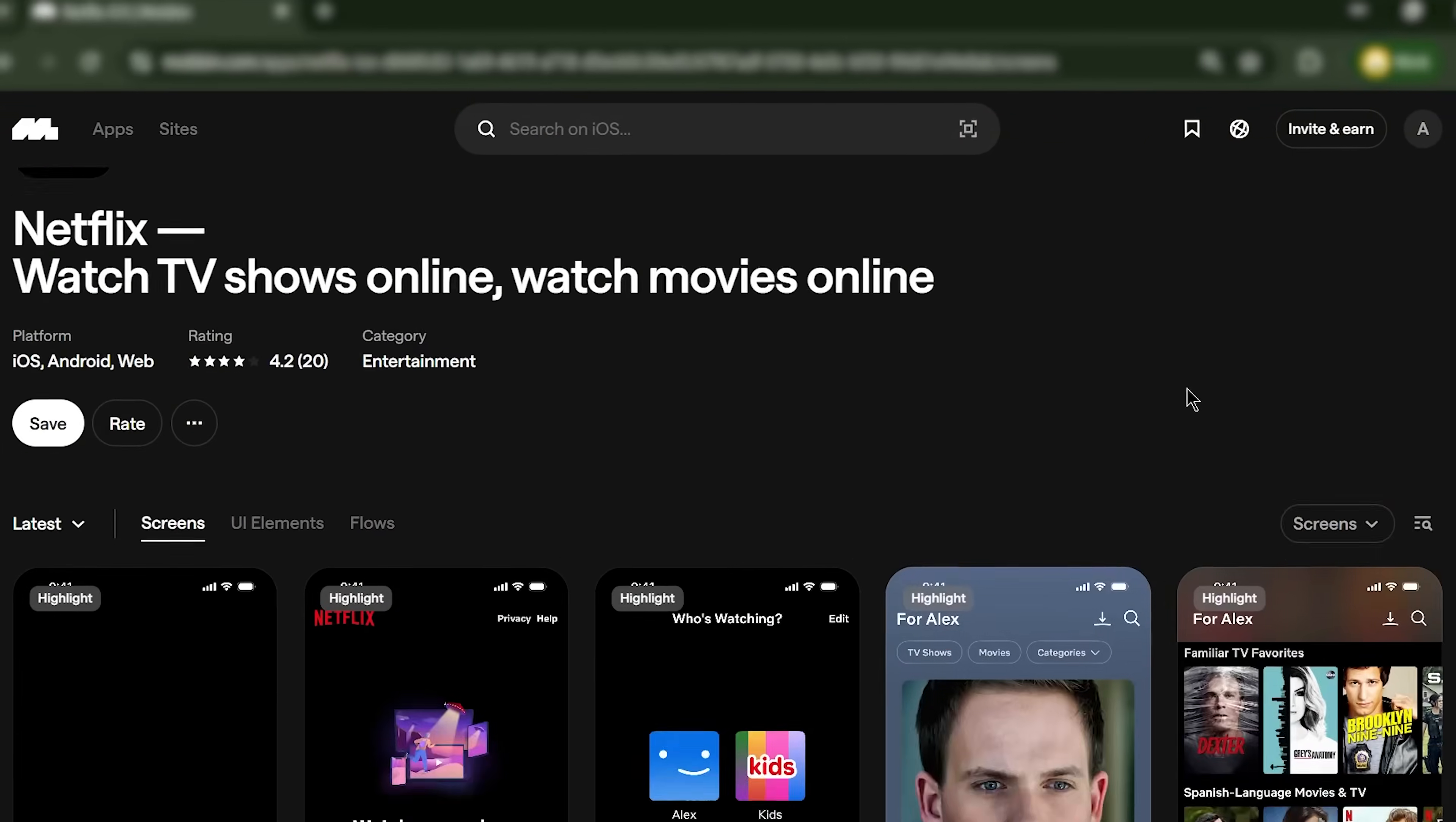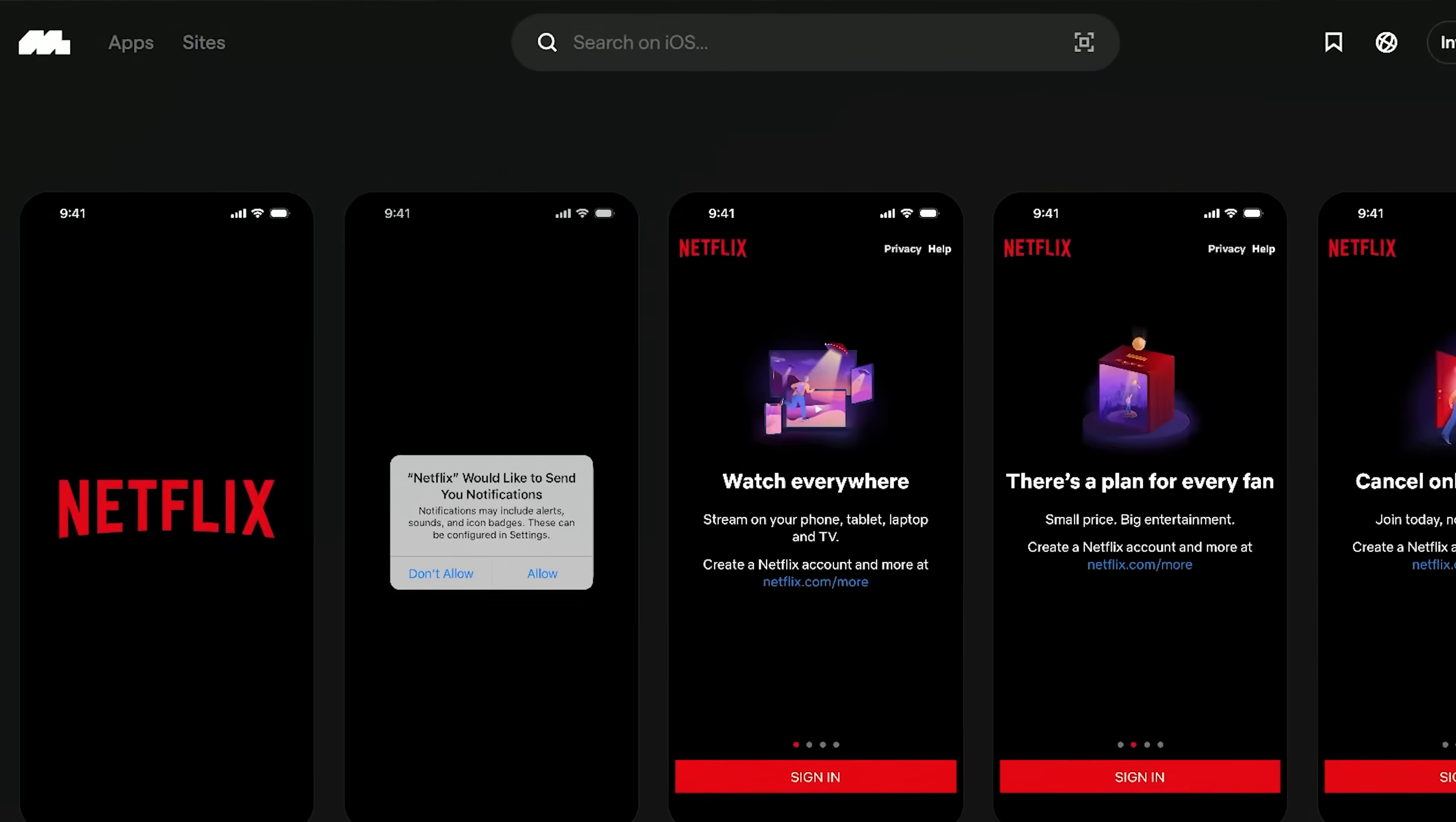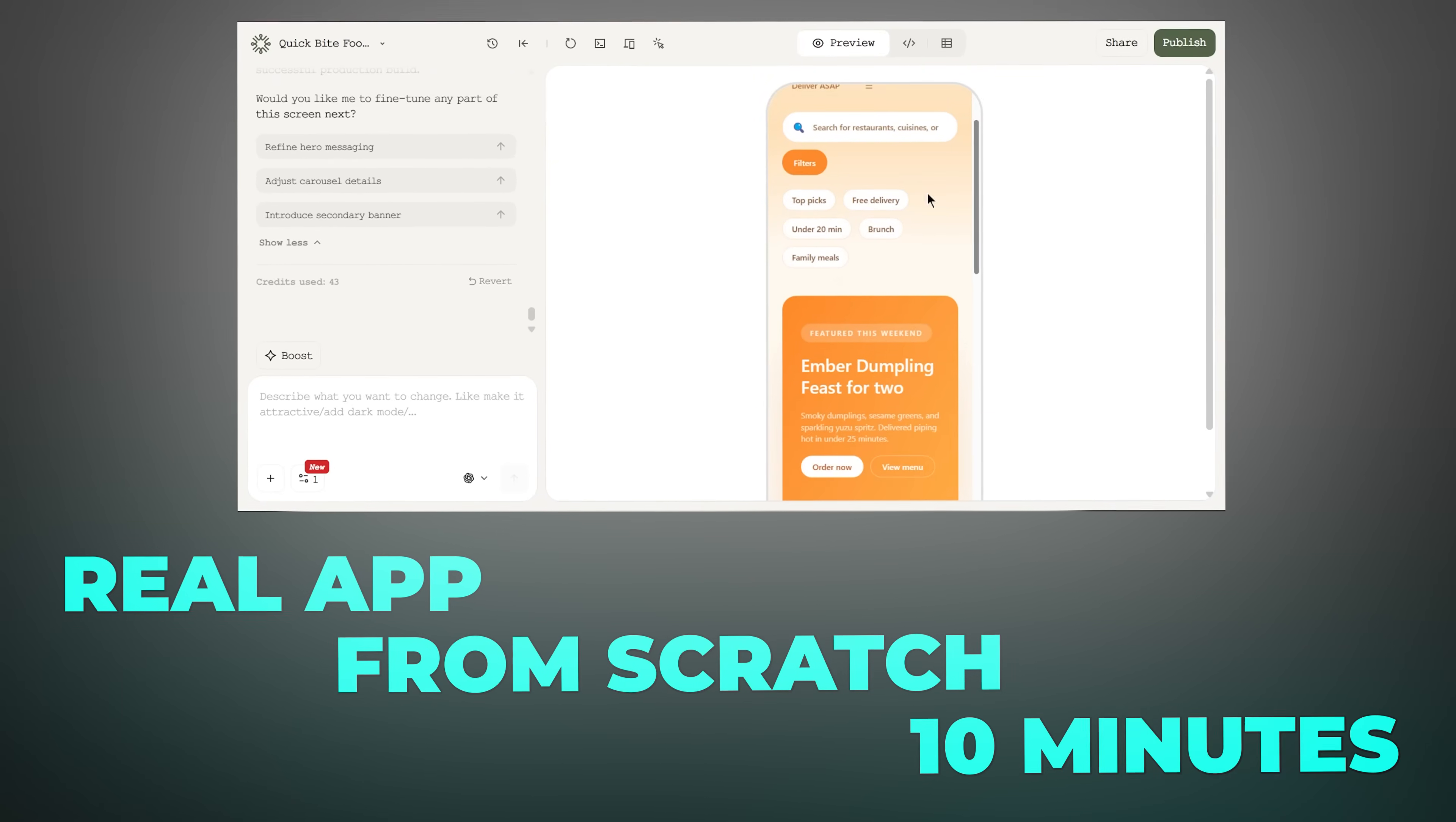Interfaces that keep people engaged, that guide them smoothly through the experience, that feel intuitive from the first tap. That's where most founders and solo builders completely drop the ball. So today, I'm walking you through my end-to-end workflow for building apps in 2025.